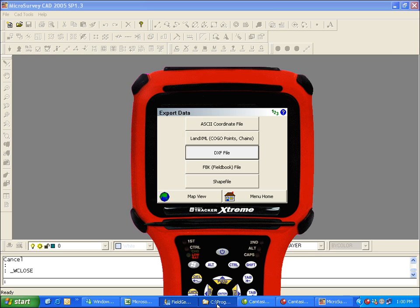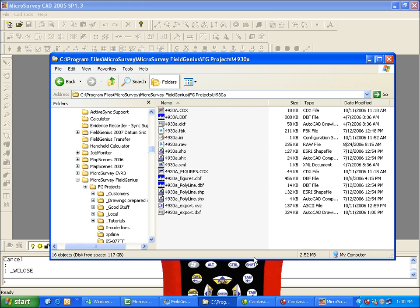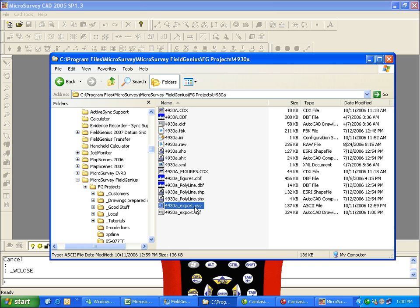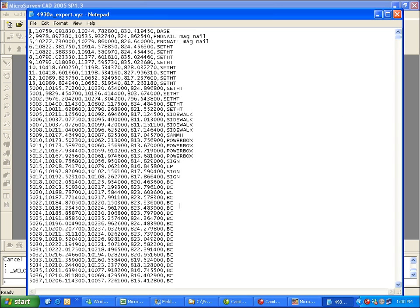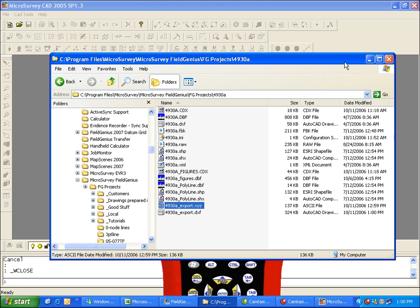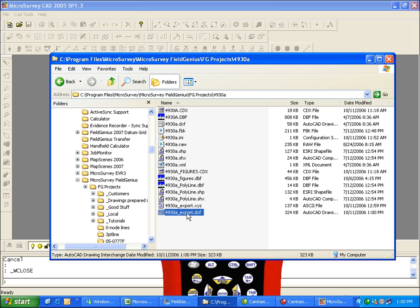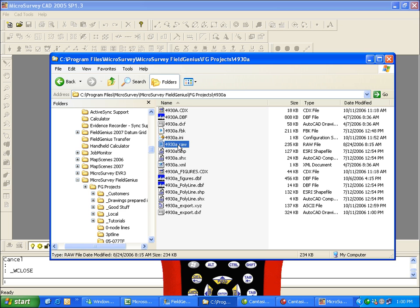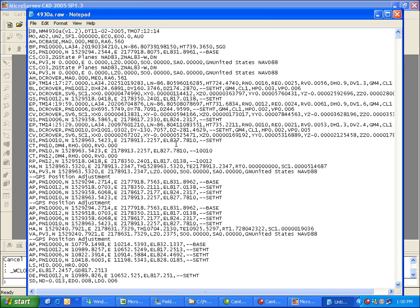So the files that were created for FieldGenius, these are all of the files for this particular project. In particular, we've got the ASCII file that has been created, our DXF file with all of the line work. And the RAW file can also be imported into just about any survey program. It is a TDS RW5 format, so it's quite a standard format that most programs will be able to read.